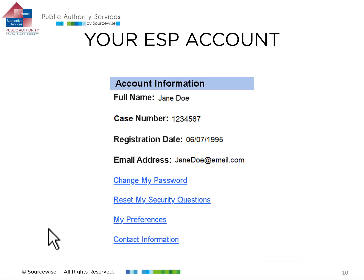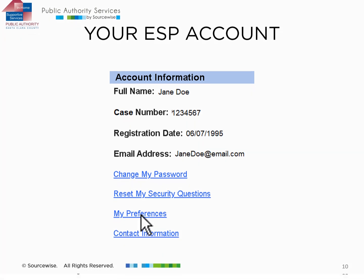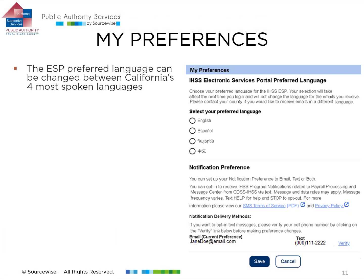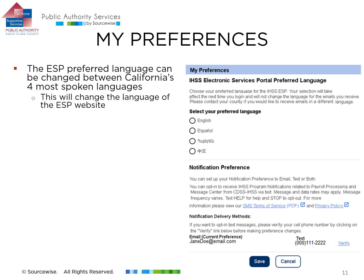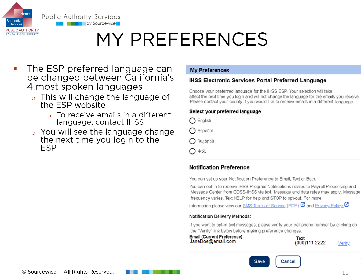Now let's learn about updating your preferences for your ESP account. You can change the language of the ESP to one of the four most spoken languages in California, known as threshold languages. These include English, Spanish, Armenian, and Chinese. Changing your language preferences only changes the language of the ESP website. To change the language of emails you receive from IHSS, contact them to make the request. After making the language change on the ESP, you will see that update next time you log in to your account.